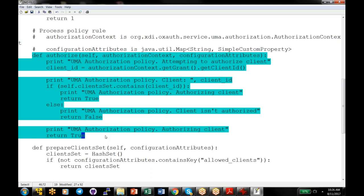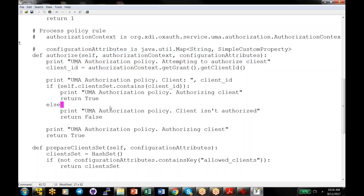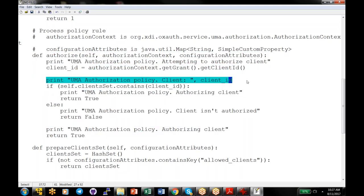Within this policy, you have access to a lot of contextual information: information about the client (what's the client ID), information about the user if they've been authenticated (so you can write policies like user must be in a certain group or have a certain attribute), and contextual information like the IP address of the client. From the authorization script, you can also call external APIs — for example, call a fraud detection API and only allow the request if the fraud score is below a threshold.